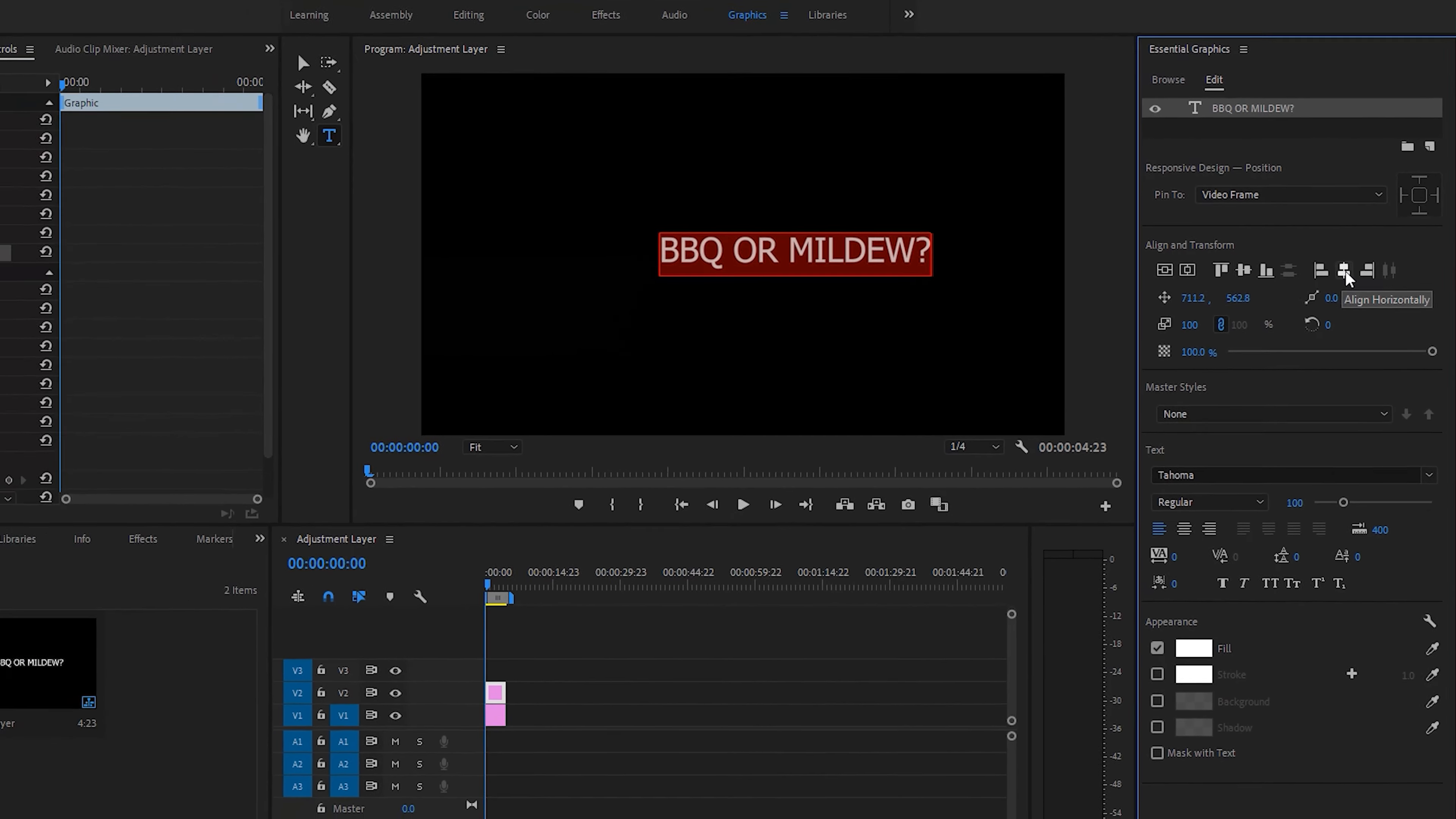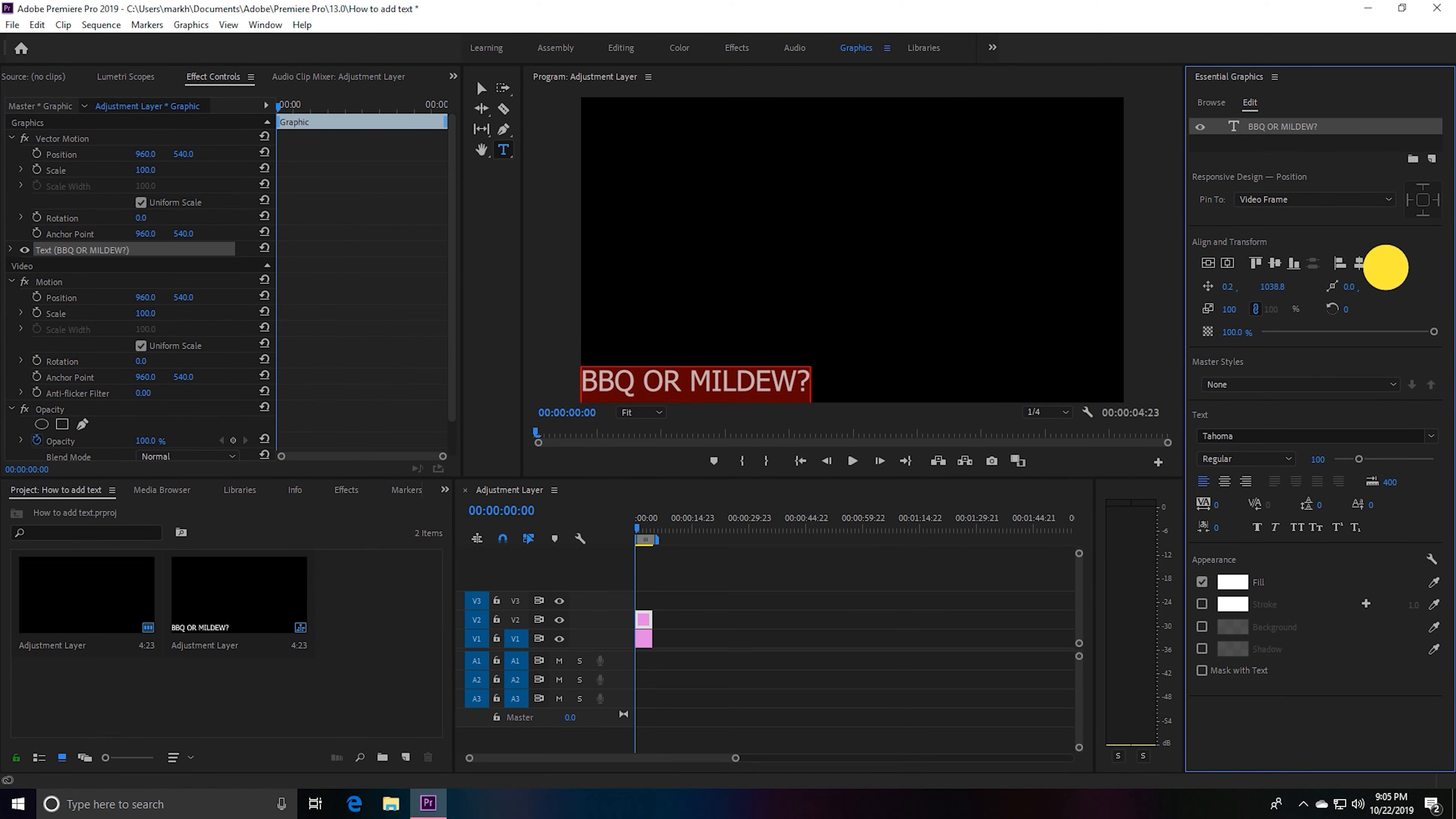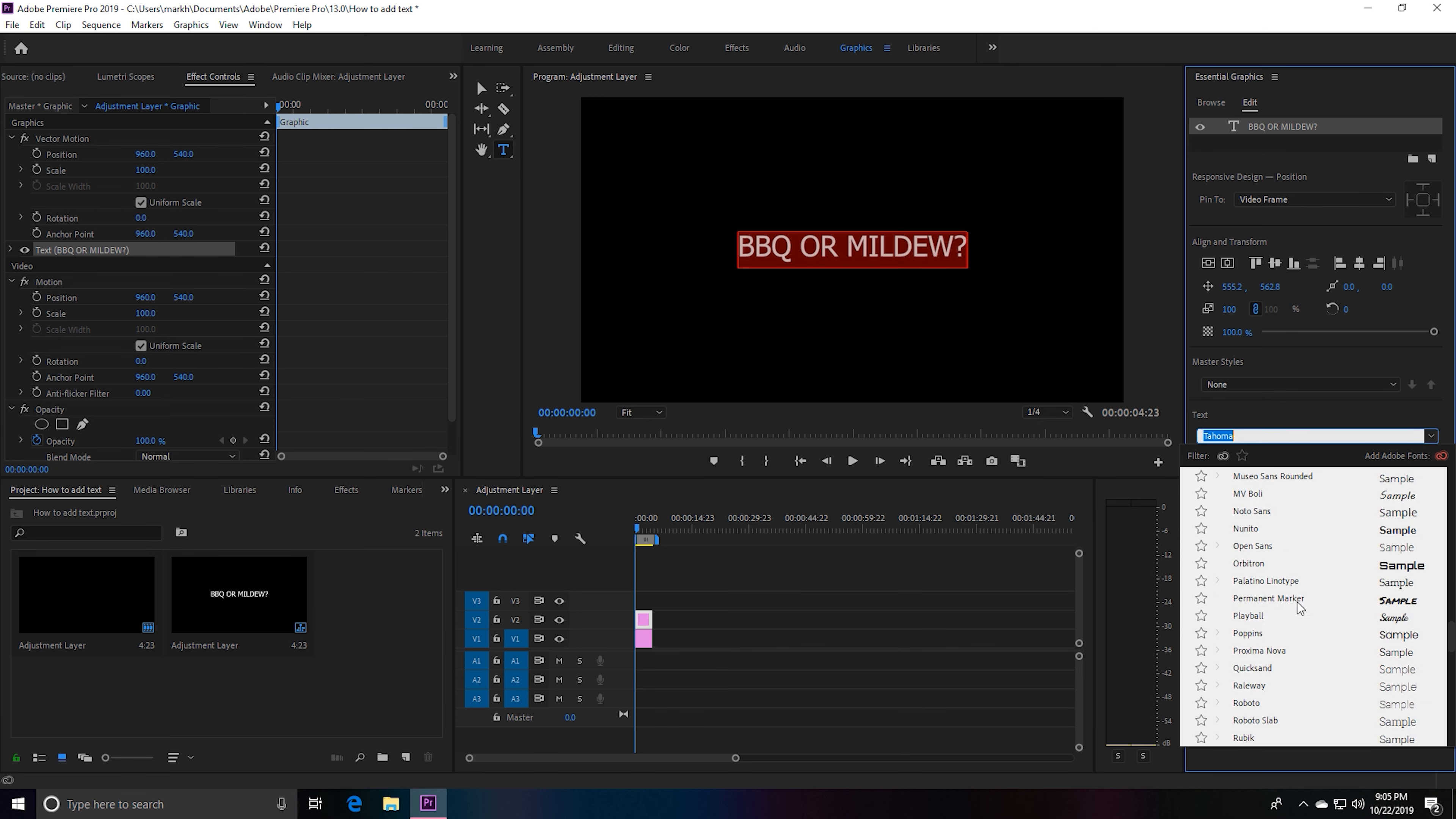Now we need to go over to these tabs over here where you can align it horizontally. These other features right here let you align it however you want. Let's go ahead and just center our text. Our text is highlighted still.